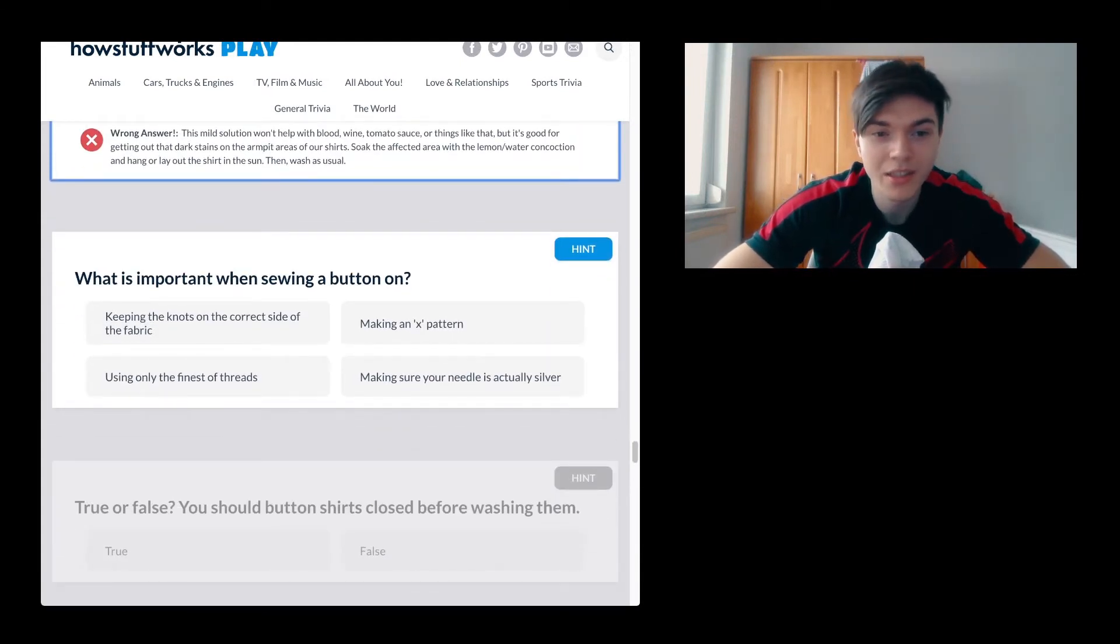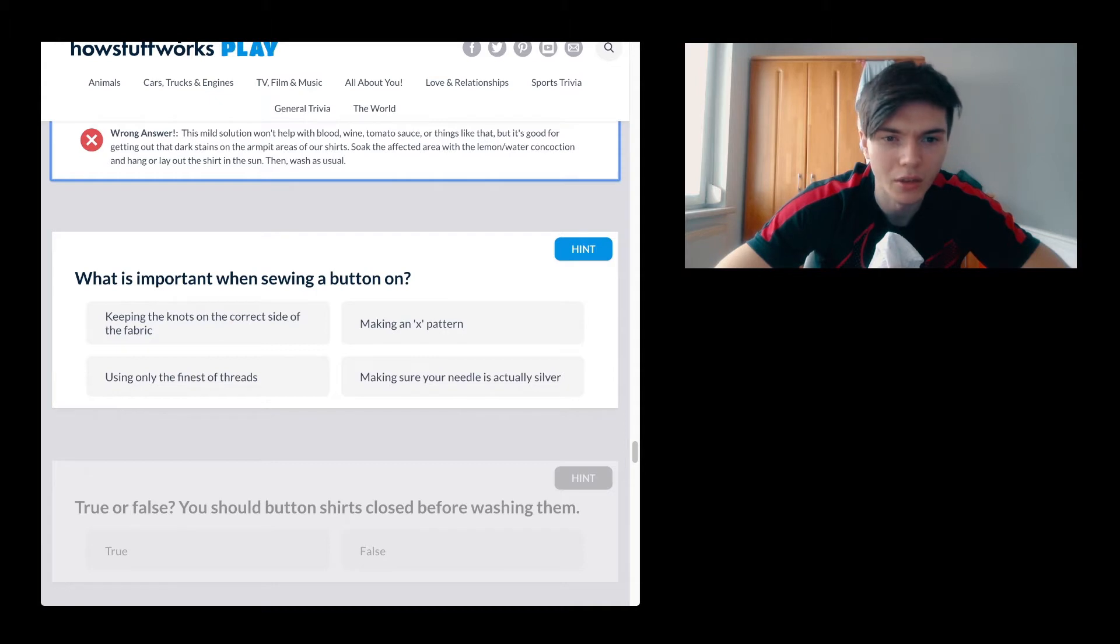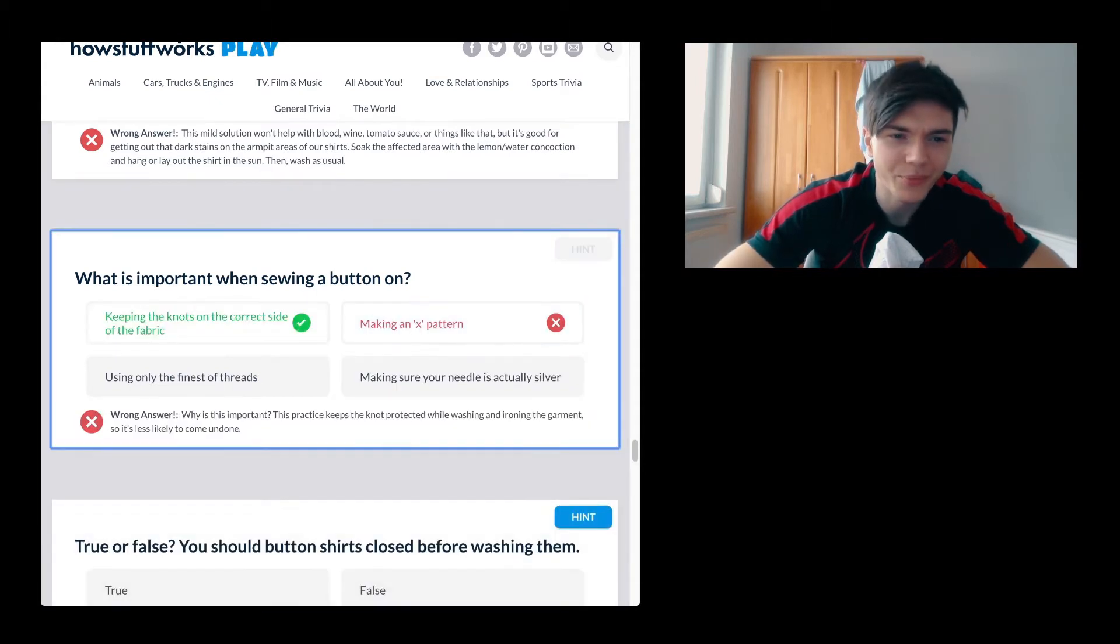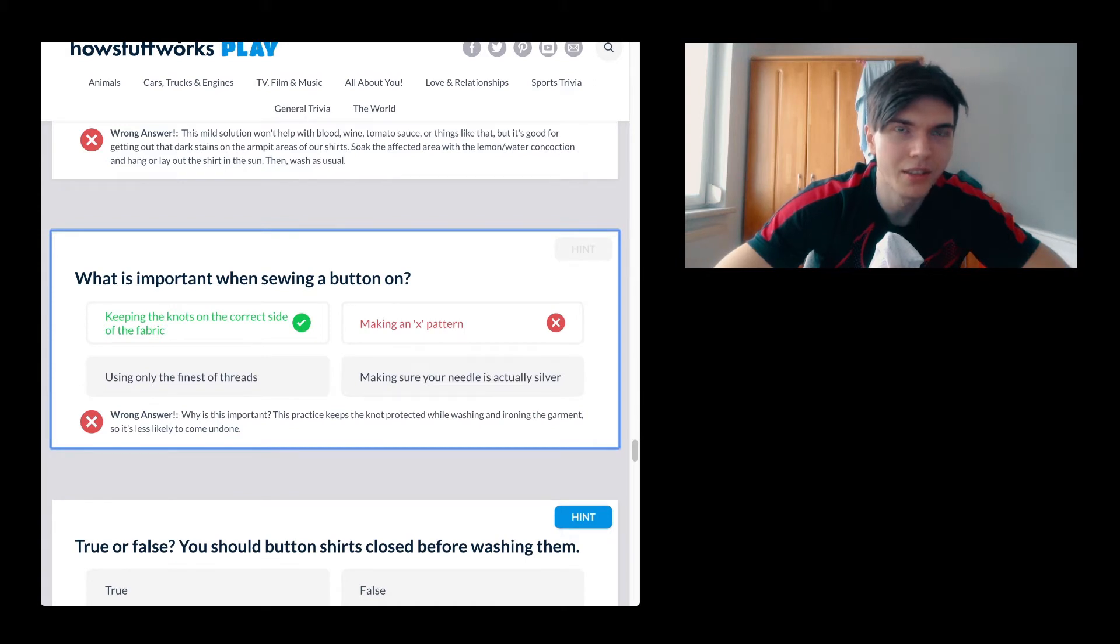What is important when sewing a button on? Making an X pattern. Why am I so bad now? Keeping the knots on the correct side of the fabric. Yeah, okay.